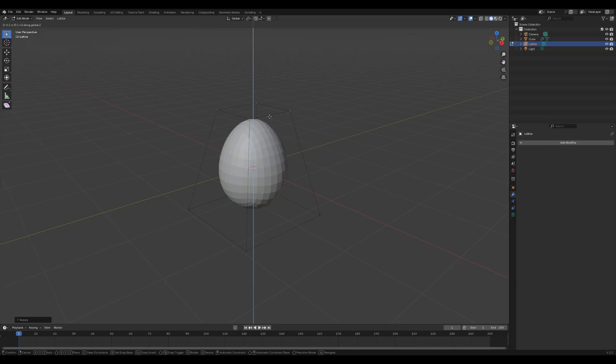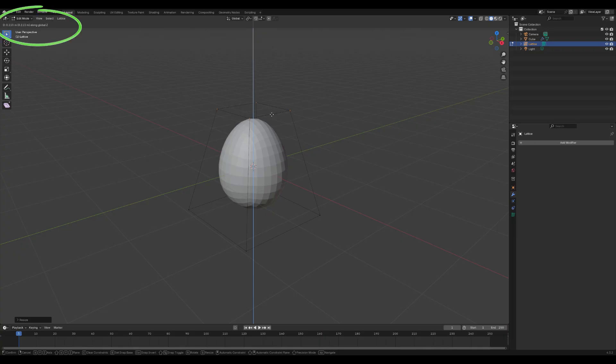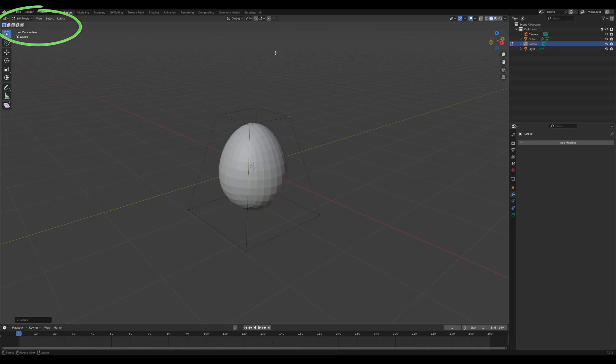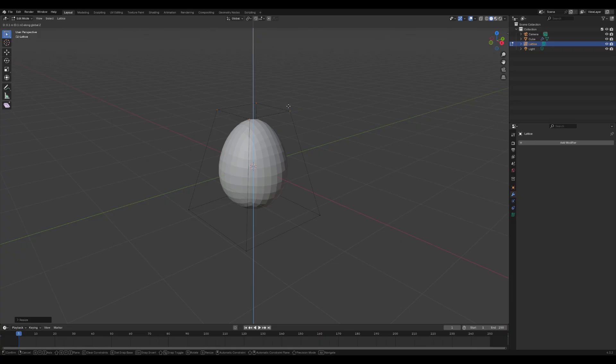While moving, hold Ctrl to snap the movement to increments, and also hold Shift to make finer adjustments. Move the vertices by 0.1m, you'll see the value in the top left corner. You can do this roughly as well. Just press G, then Z, move, and confirm with a left click. If you press the right mouse button, the action will be cancelled, which is useful if you want to try again or adjust it differently.